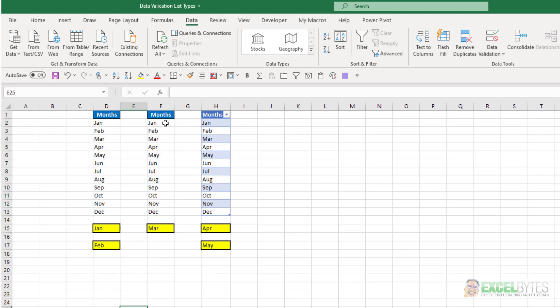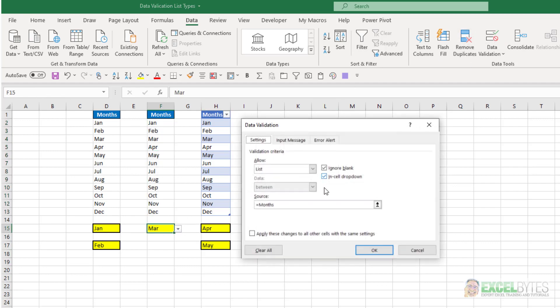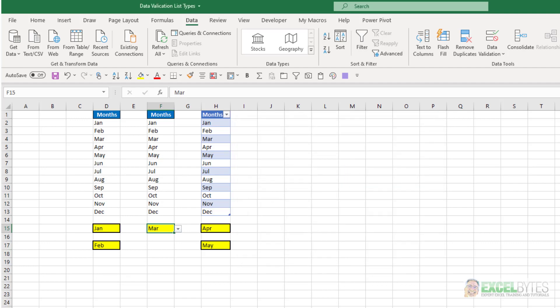And to do that, all you need to do is highlight that range, then type the name up here, and that becomes the name of that range. And then you can just in your data validation drop-down list, put equals, the name of that range, and it will populate with that list accordingly.